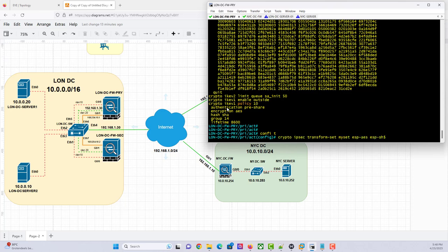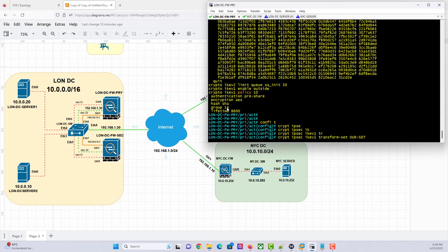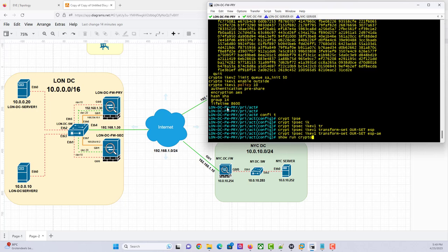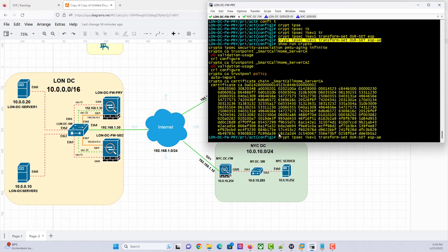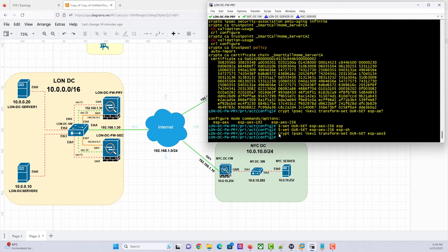Let's make some changes here. I'll give it a different name — let's call it 'our-sets'. Crypto IPsec IKEv1 transform-set our-sets. The encapsulation will be ESP-AES-256 and ESP-SHA-HMAC. So we're done with the transform set.